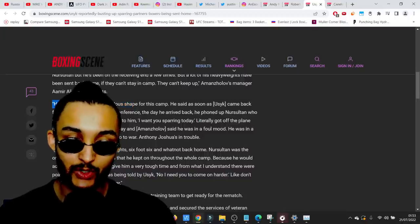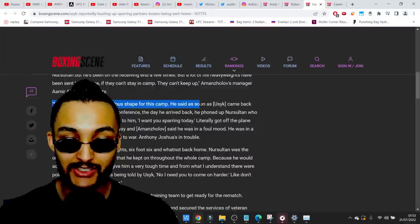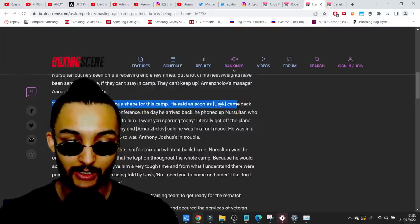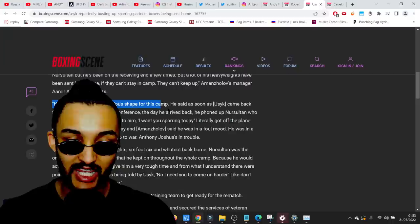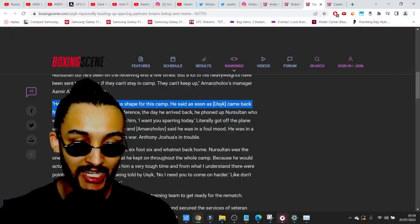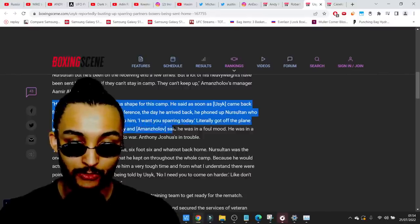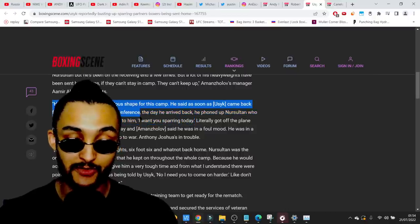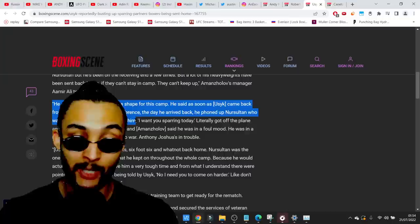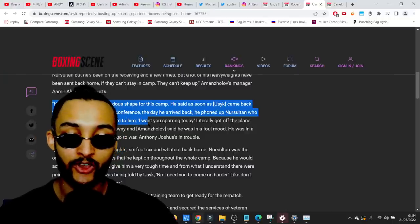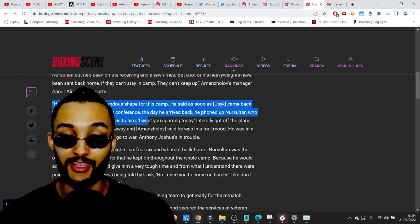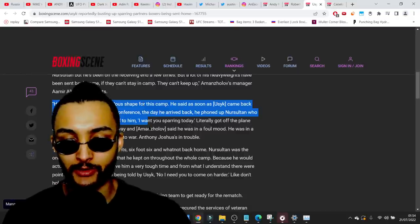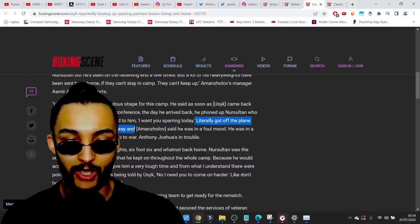But a lot of his heavyweights have been sent home. They just can't take the girth in camp. Usyk's been giving his sparring partners way too much girth, they just can't keep up. Call me a liar, you see the quotes there. He says Usyk is in tremendous shape.